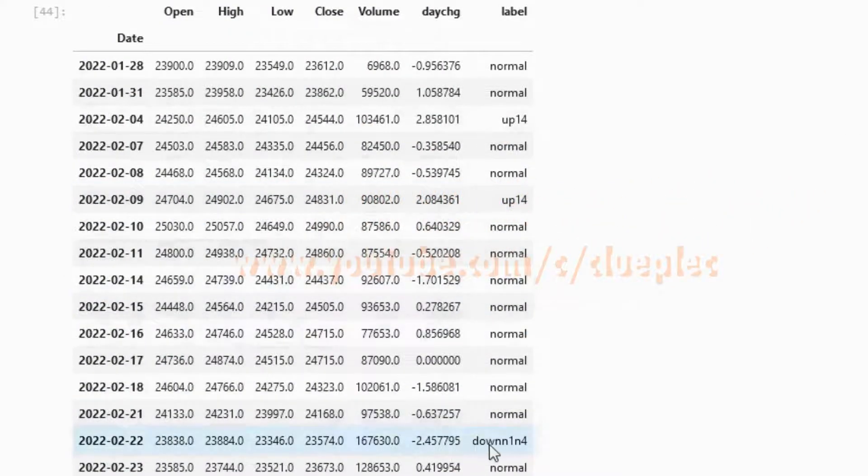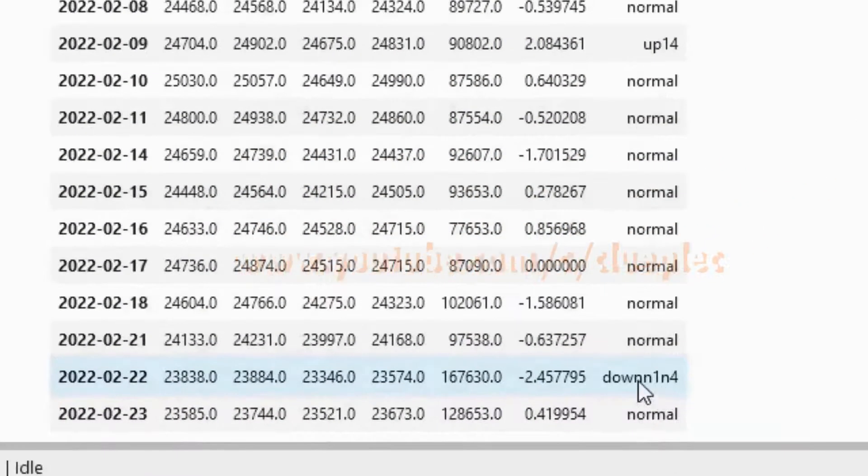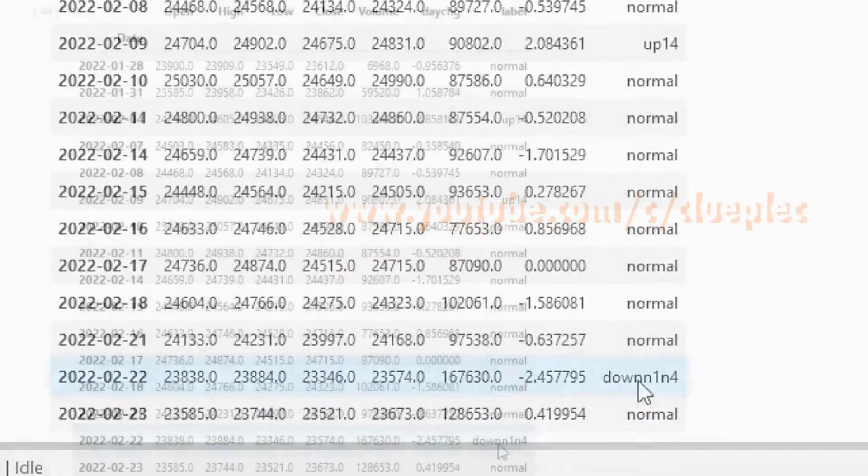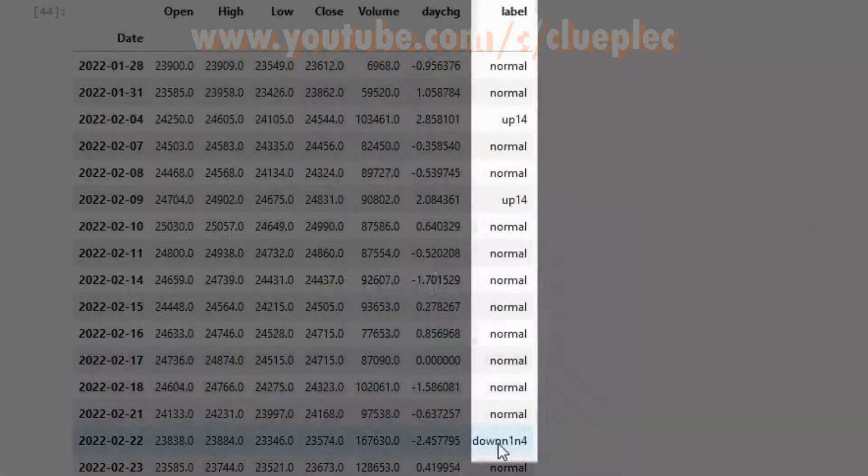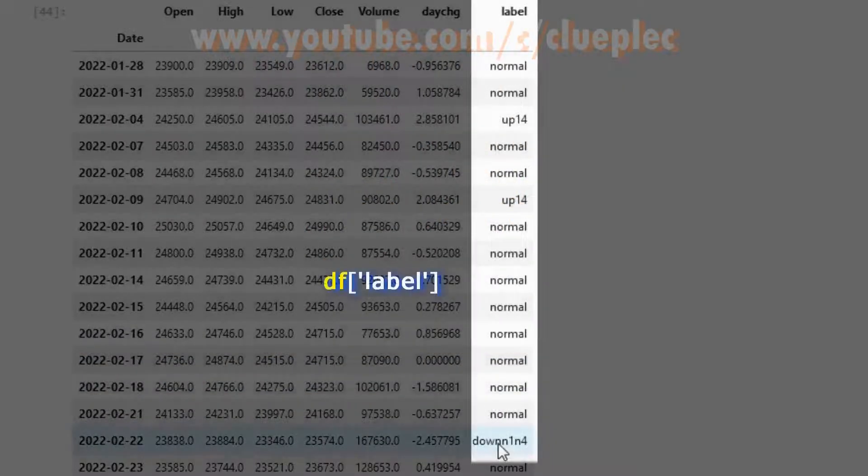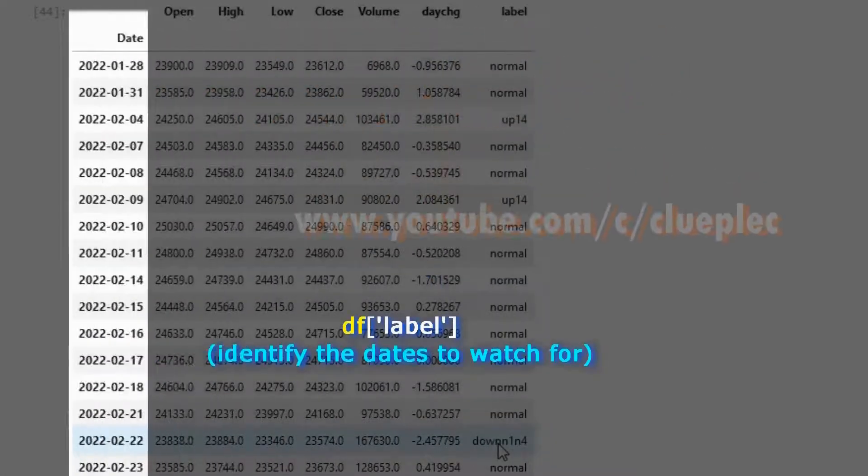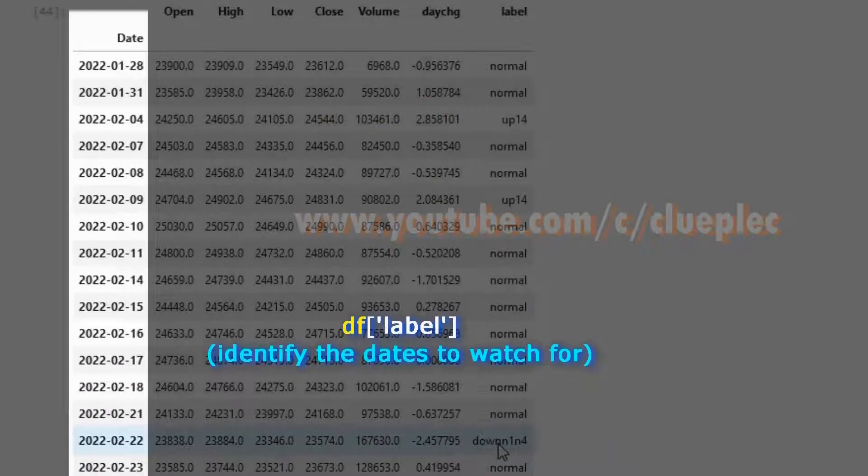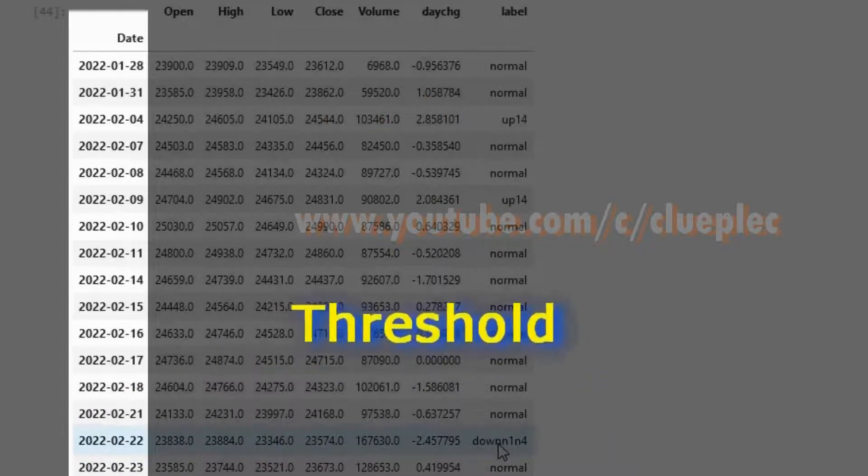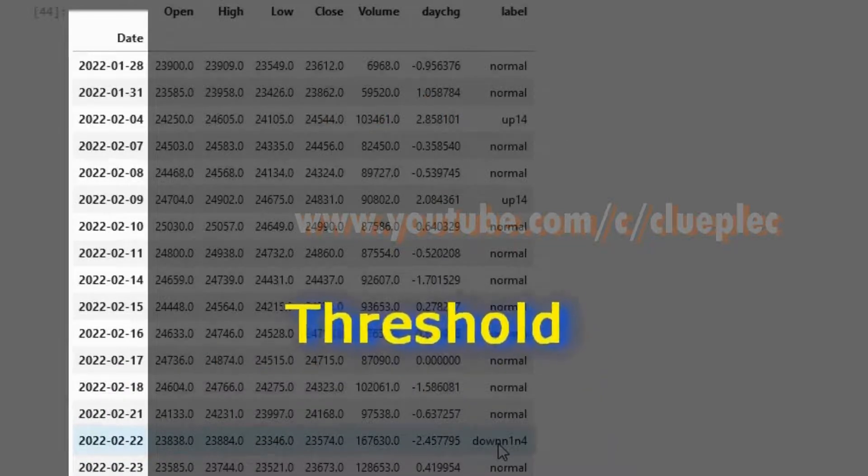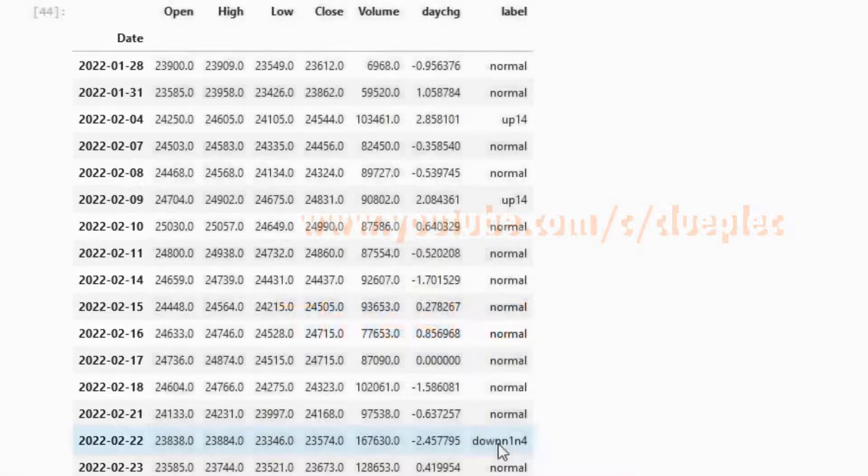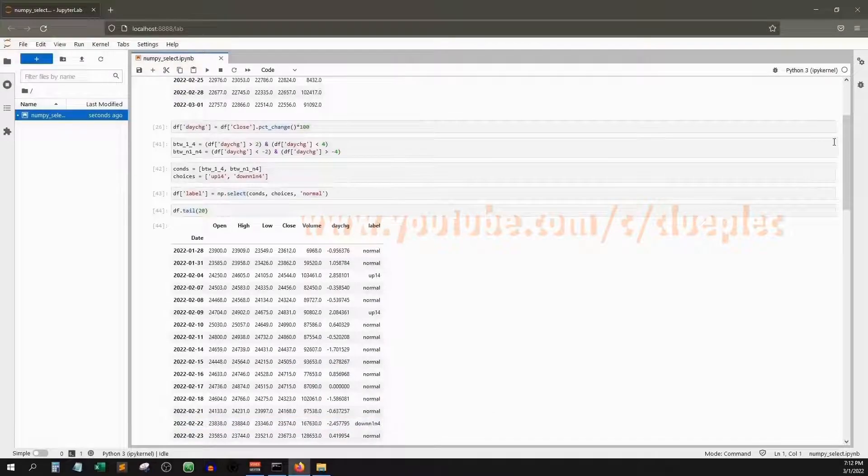For Feb 22nd, usually I'll use this label to identify specific period to focus on. This is the threshold. Only go further when it exceeds certain percentage. Alright, that's it for NumPy Select.